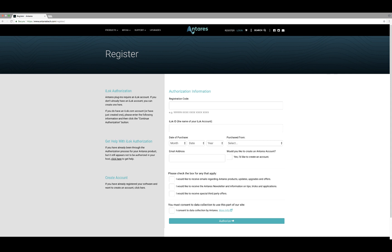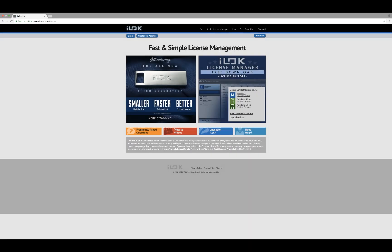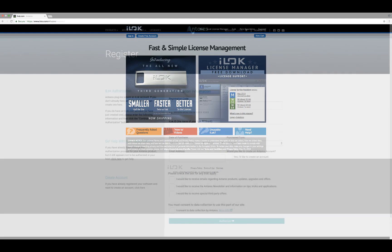In order to complete registration and authorization, you must already have an iLok USB device that is connected to your iLok account. If you don't have either of these, please visit iLok.com for instructions on how to create your iLok account or purchase an iLok.